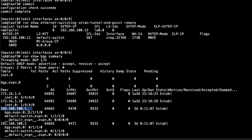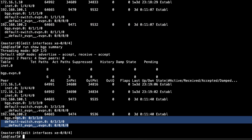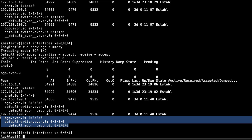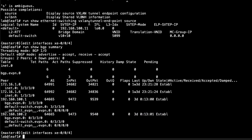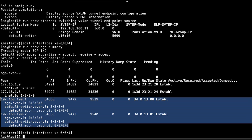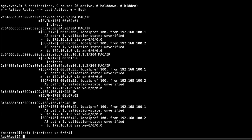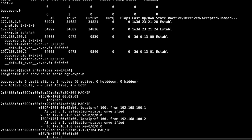Spine one is reflecting the routes; spine two is also reflecting them but those are hidden since we're already getting them from spine one. On leaf one, we're getting three routes from spine one in the EVPN table. Let's look at those routes with 'show route table bgp.evpn.0' — you can see they are type 2 and type 3 routes. Scrolling up, one of those routes appears to be coming from host two based on the MAC address.